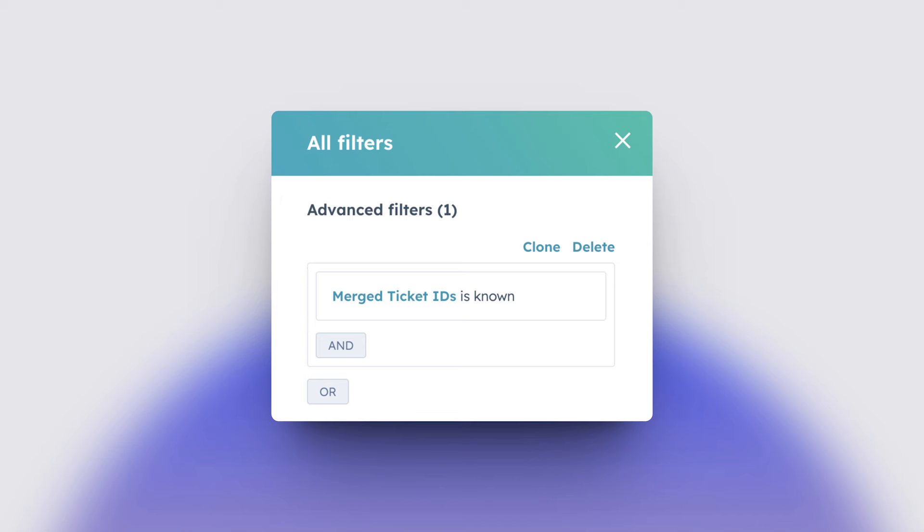And you can, obviously, if you create a ticket view or you're in a ticket view, you can also search by merge ticket IDs and you will find it in there. Really handy. And again, this calls back to views.